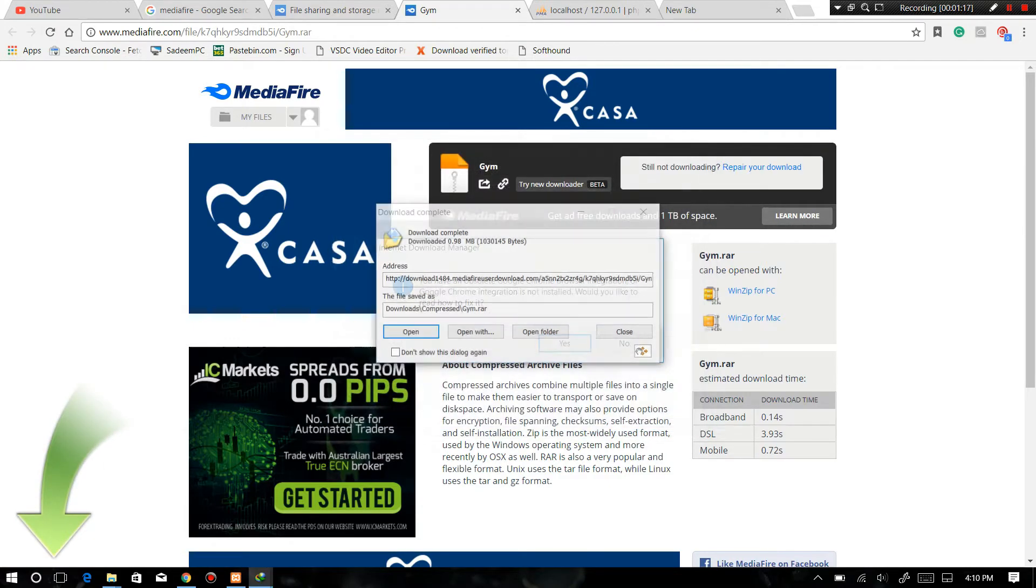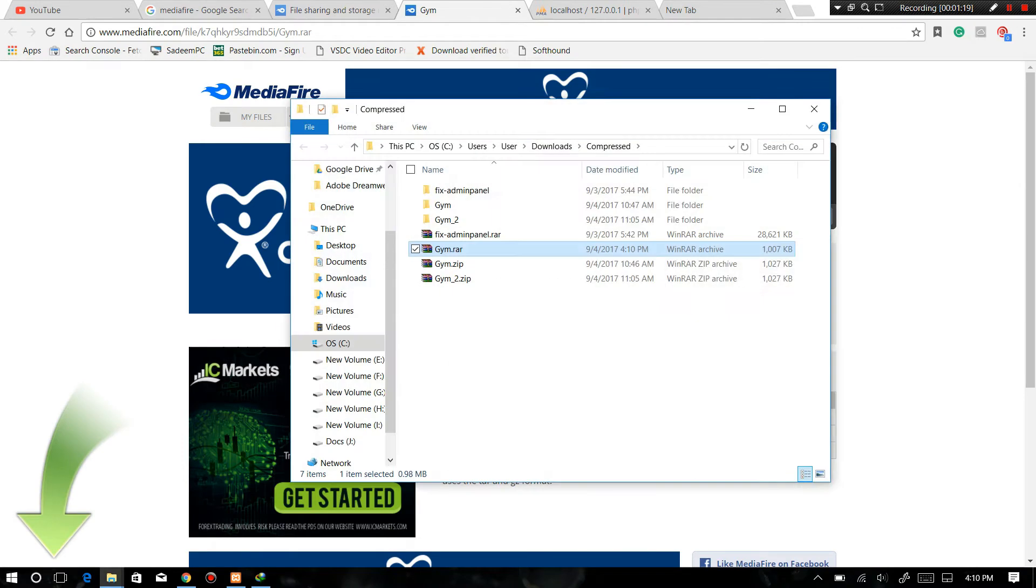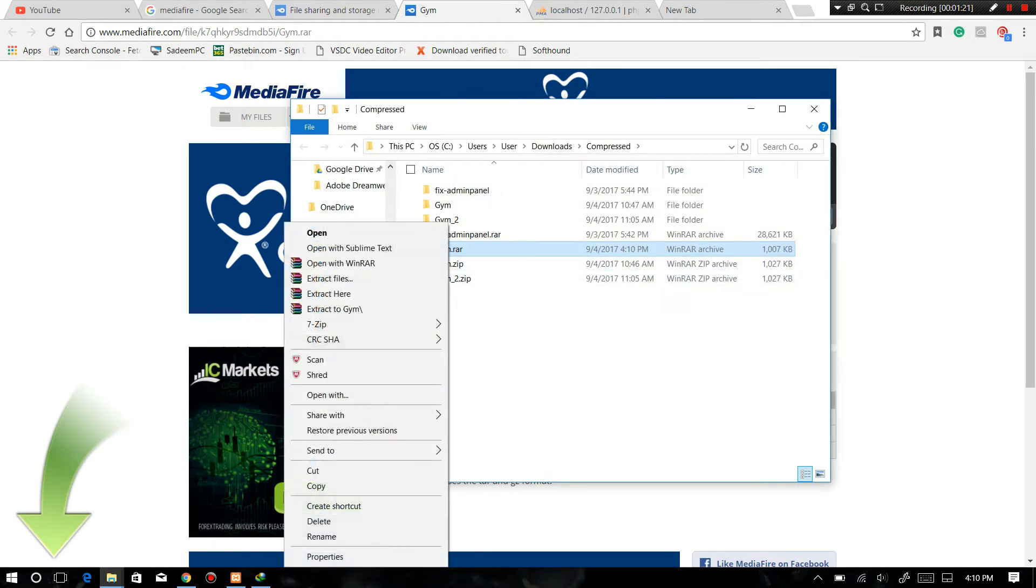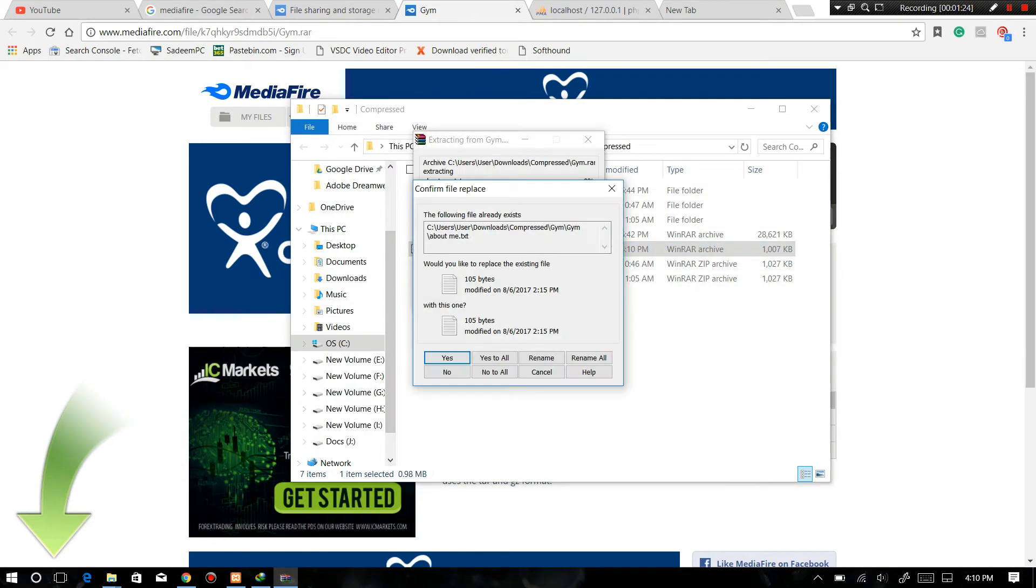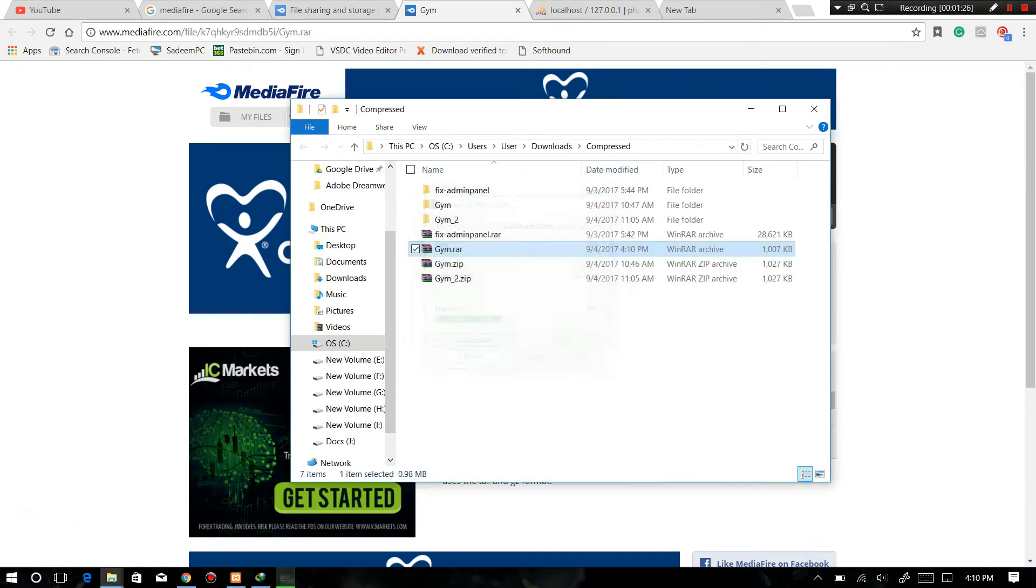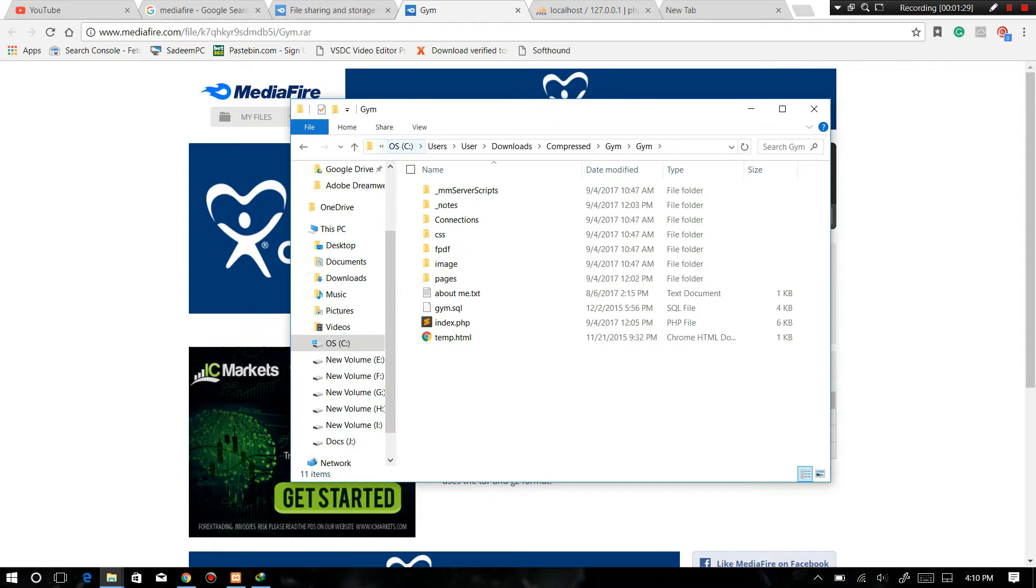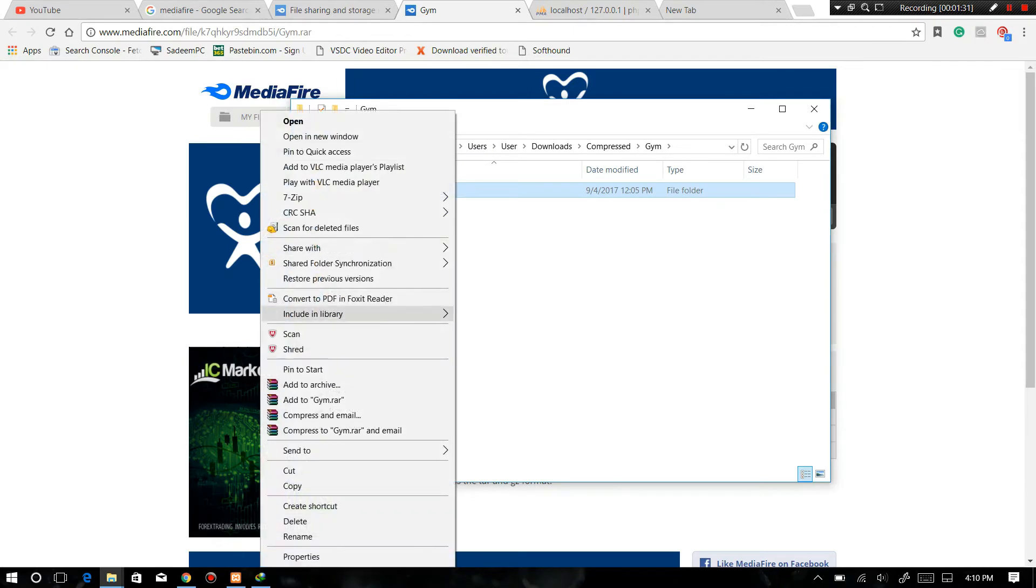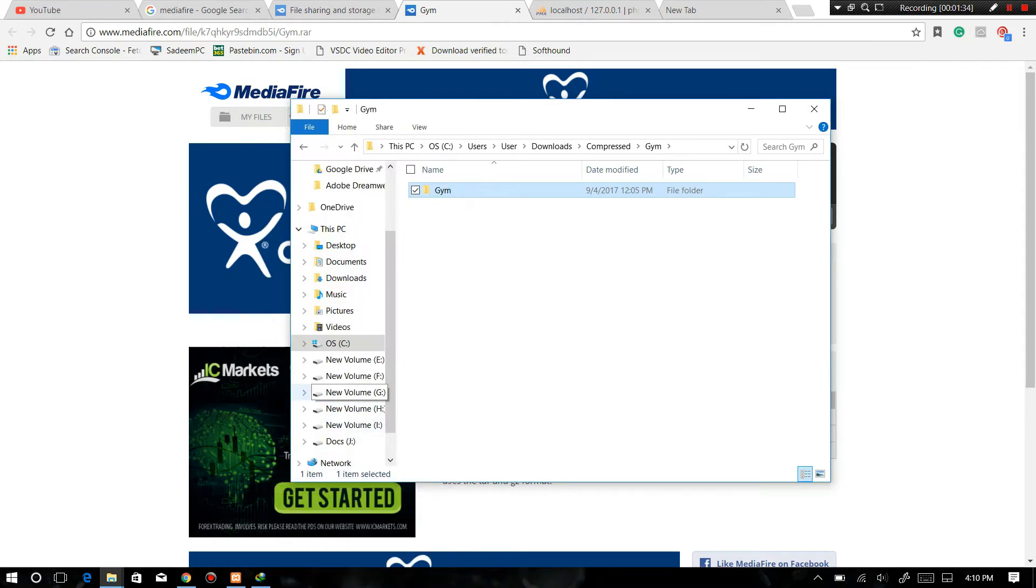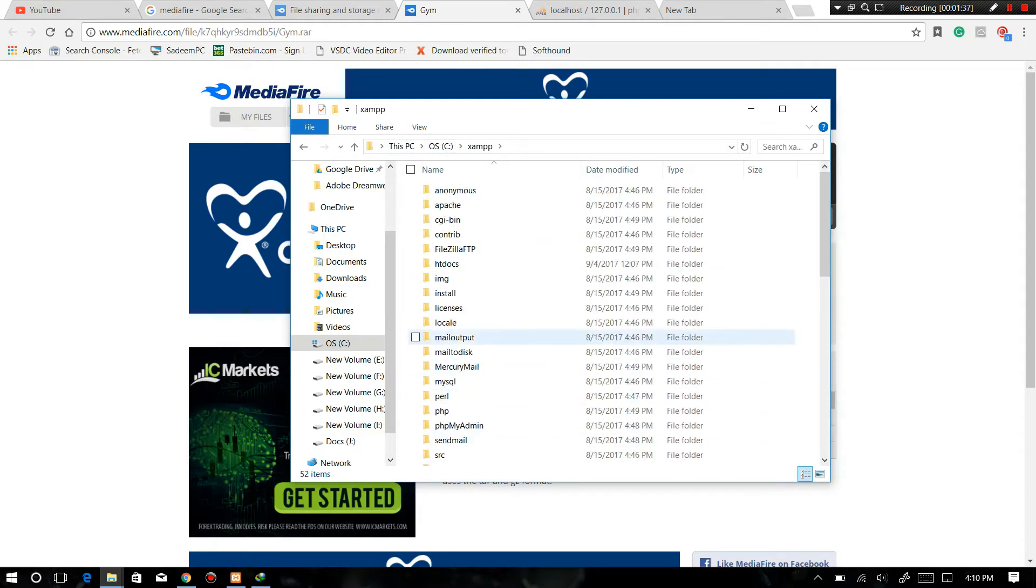Well, it's here. Open it and just extract it. I already have one, so no need for me. Just go in here and copy this folder and paste it into your XAMPP.